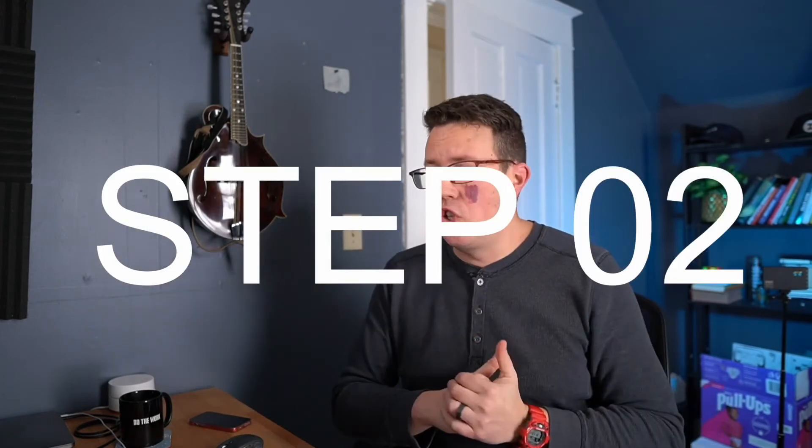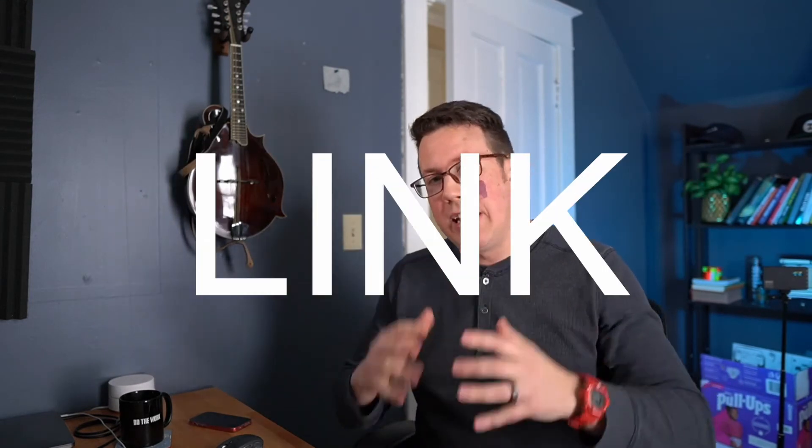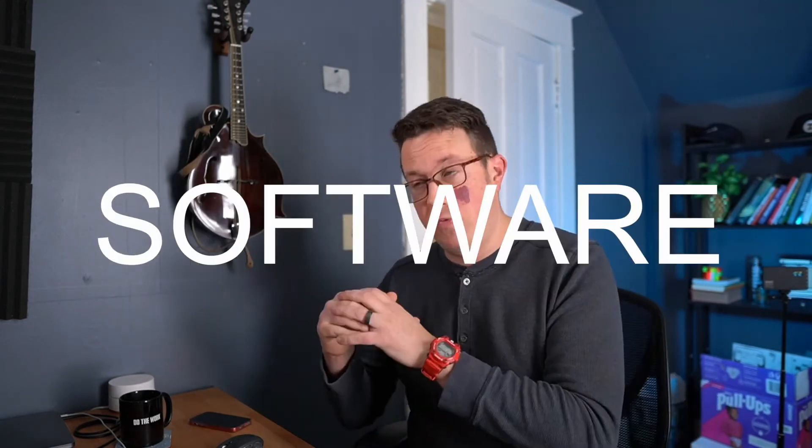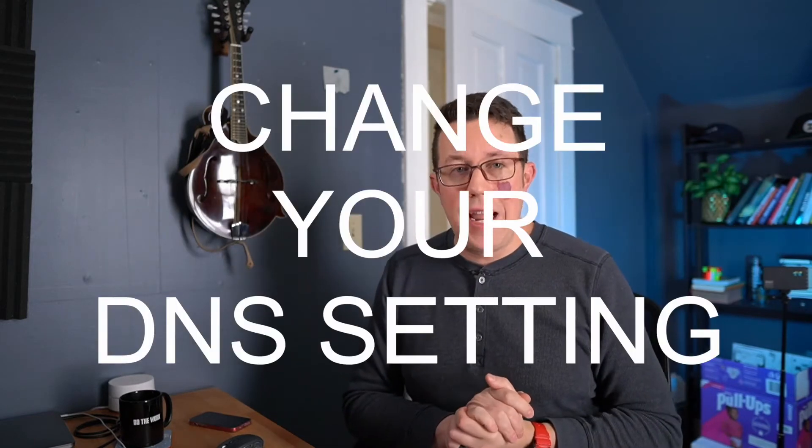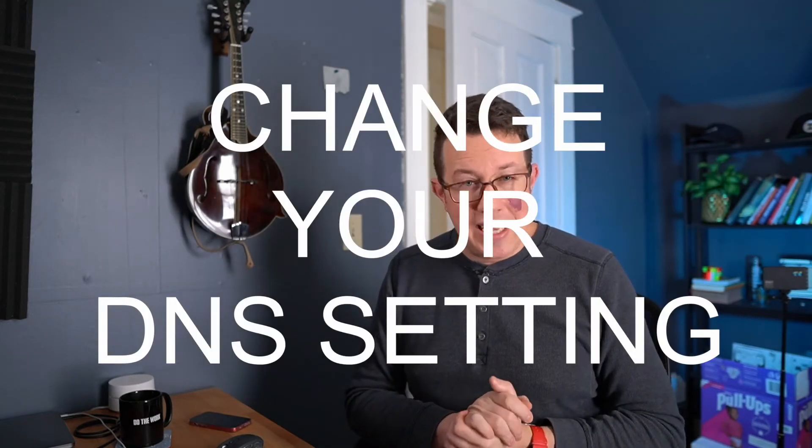Step number two would be to sign up for a free link shortening software tool. I have a lot of recommendations I'll show you in just a second. Once you sign up for one, they have some for free, some are paid. The third step is to actually change your DNS settings, wherever you host your domain, wherever you bought your domain, to point to your tool, whichever one you use, and then you should be good to go. So let's walk through it.